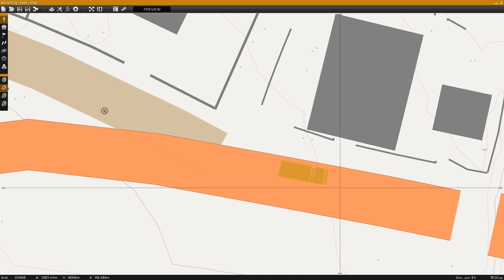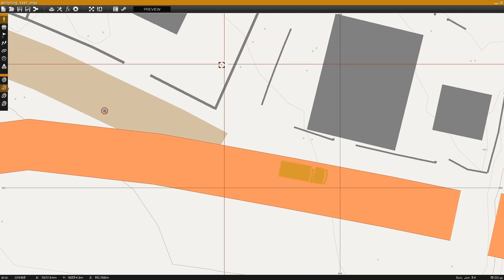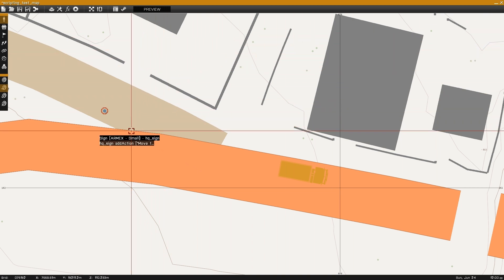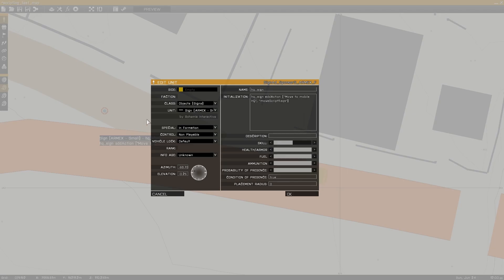This is Banjo and today I'm going over how to add actions to objects which will execute given scripts. For this example I have a sign and a truck. When you approach the sign it will give you an add action to move to the truck, and when you approach the truck it will give you an add action to move to the sign.